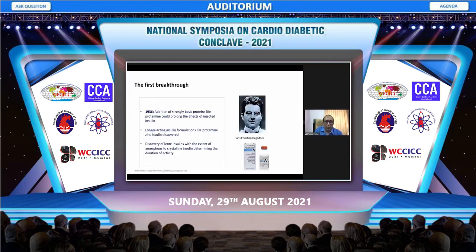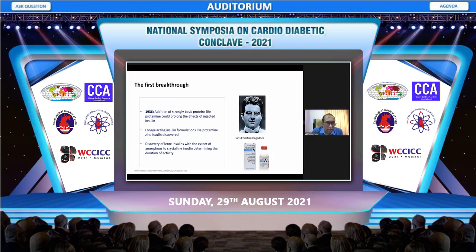Looking back at the hundred years of insulin discovery, which we have been celebrating this year: once insulin came in, it made a huge impact in improving the lifespan of people with type 1 and type 2 diabetes. Over the years we realized that to mimic physiological insulin secretion, we needed to increase the duration of action of insulin, leading to the development of longer-acting basal insulins.